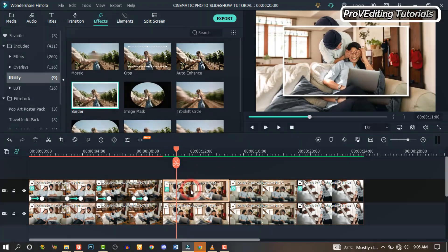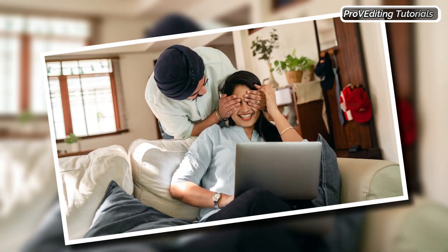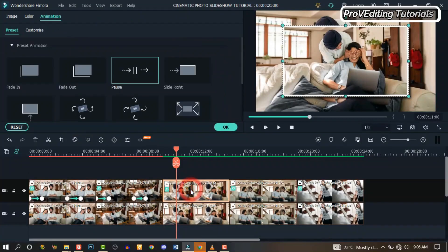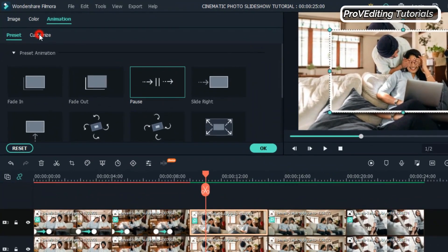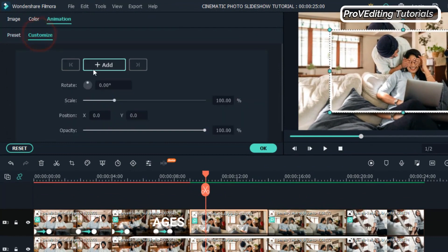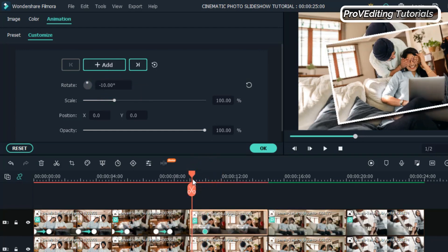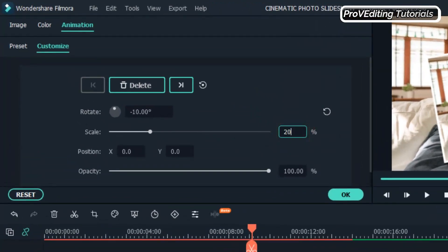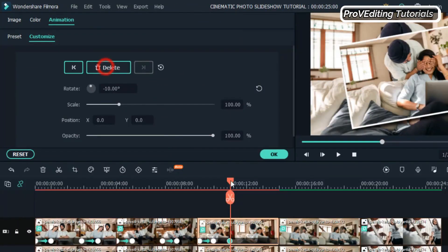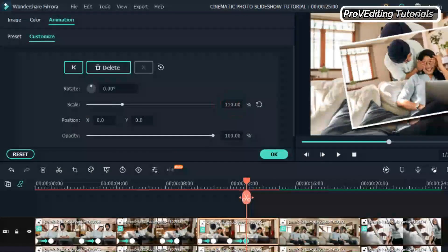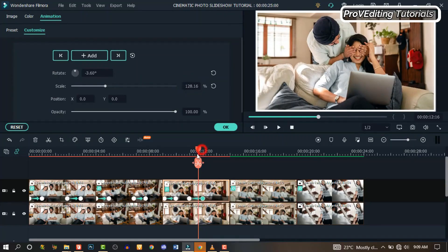Now for the second animation, this is how it's going to be. Click on the image, click on Animation and Customize. Move the playhead 5 frames forward and change the rotation to minus 10%. Then move the playhead back to the beginning and change the scale to 200%. Then move it 5 frames forward and expand the scale until the frame fits the screen just like this.